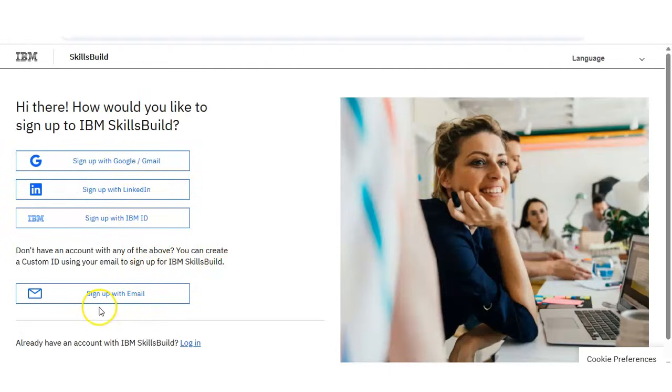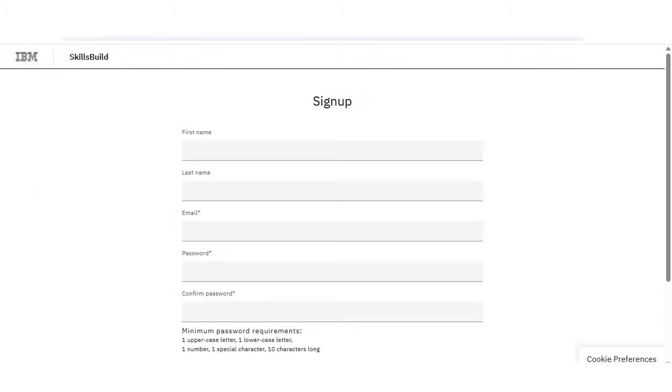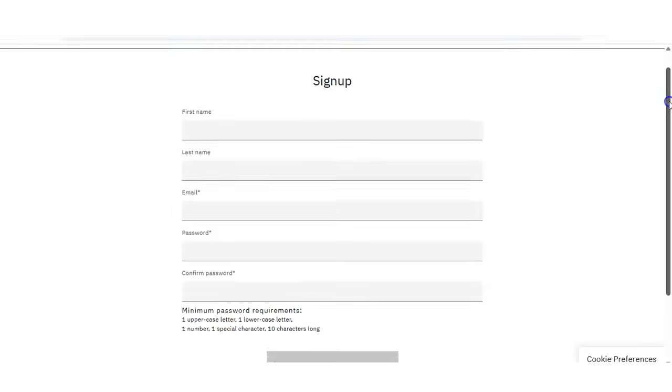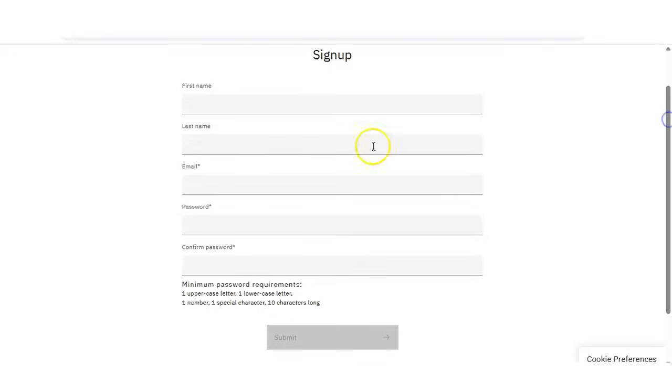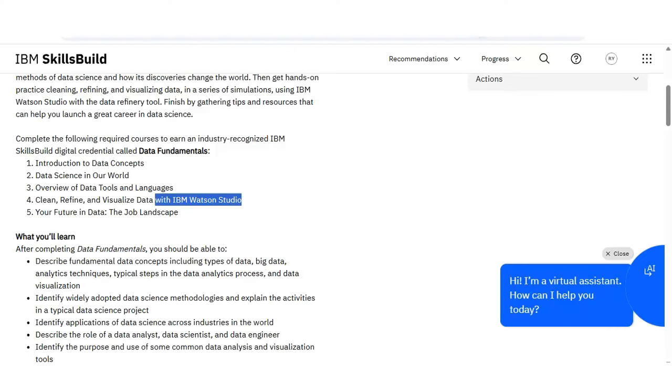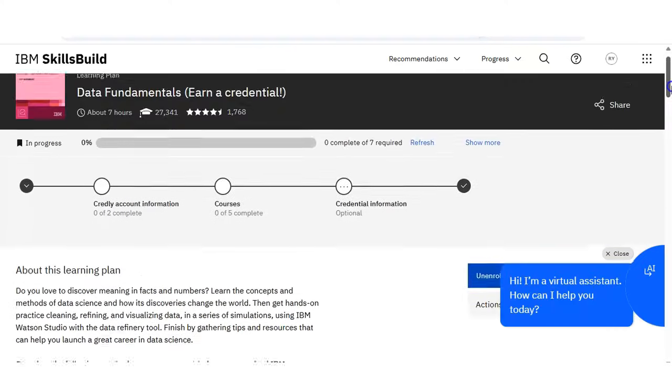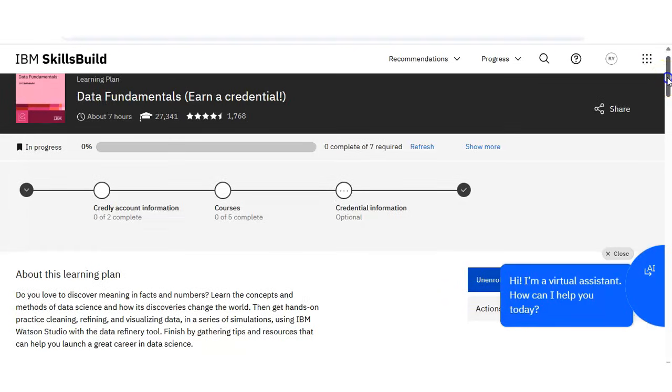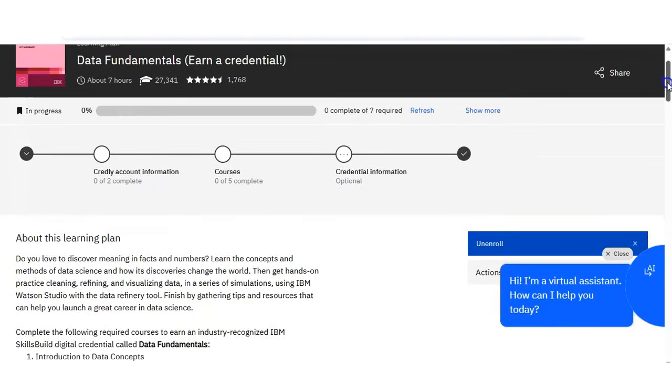I have selected email and then this type of small form will appear here. You have to put your first name, last name, your email address, password, and you have to submit. Once you submit, friends, this course will be added to your profile, and after adding to your profile, this type of window will come.